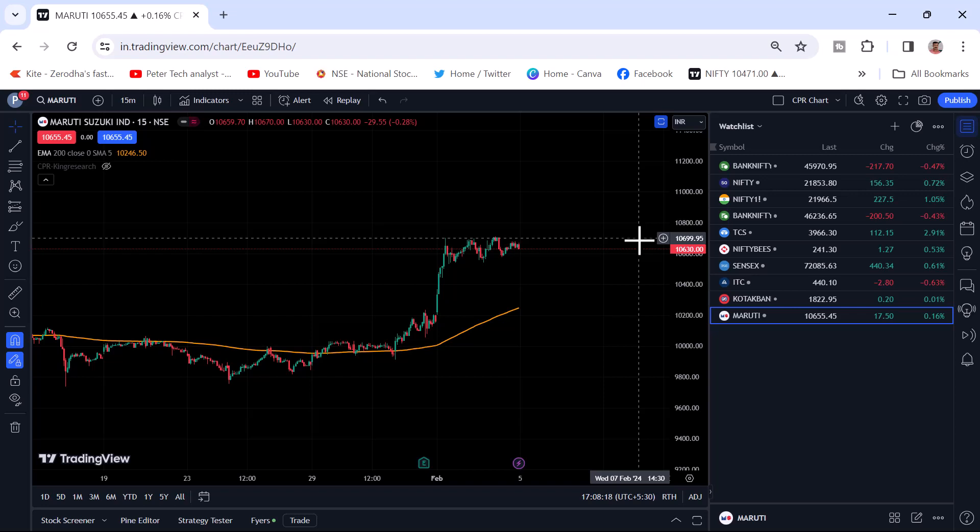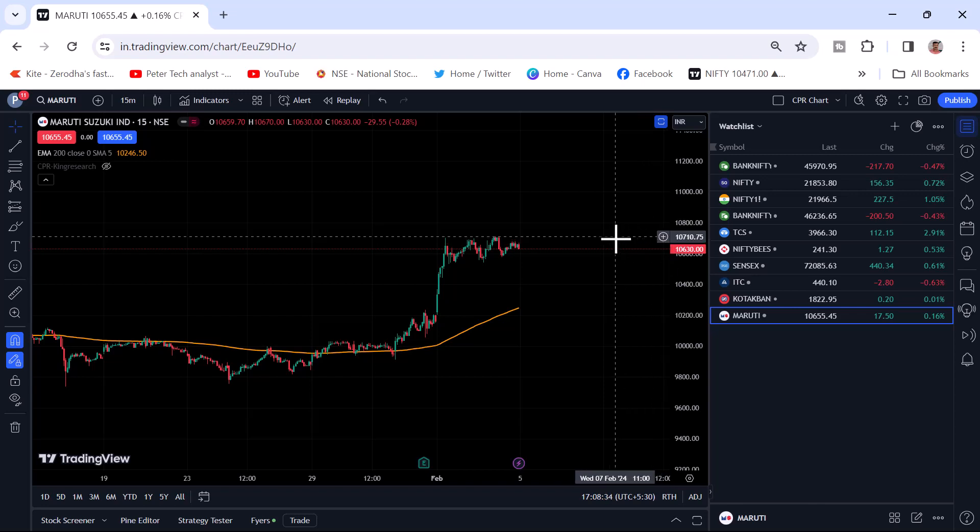Hope you understood. And if you want the live trade I have taken in the trading chart, how those live trades look like, all those things if you want, you can comment me.